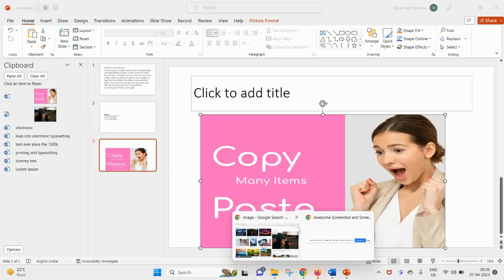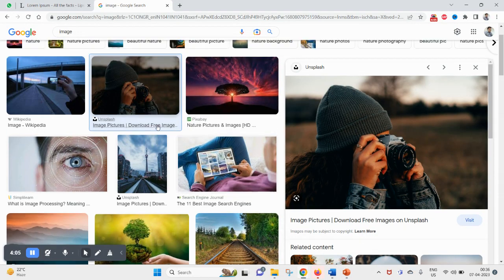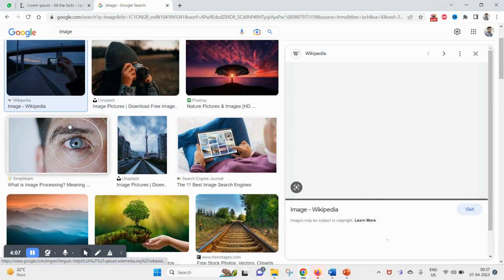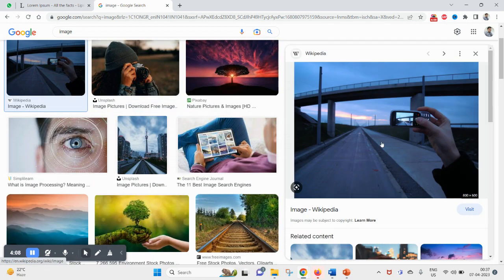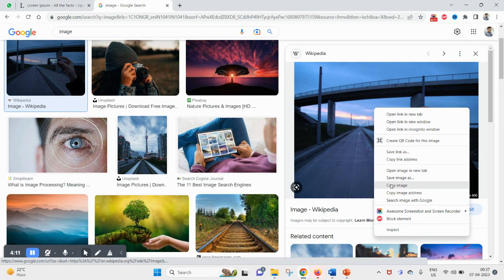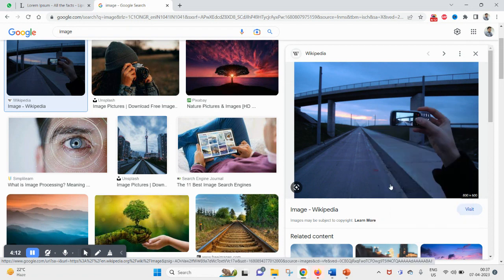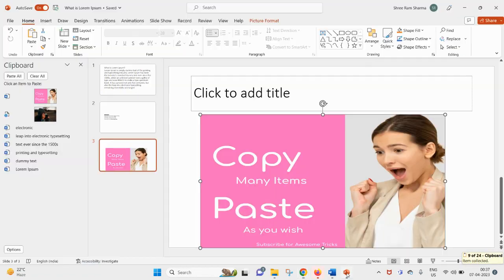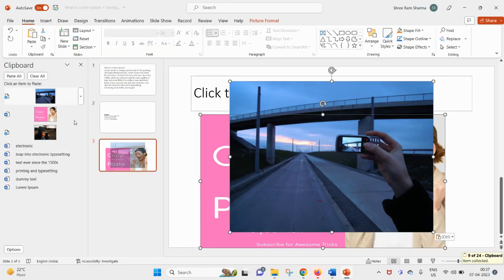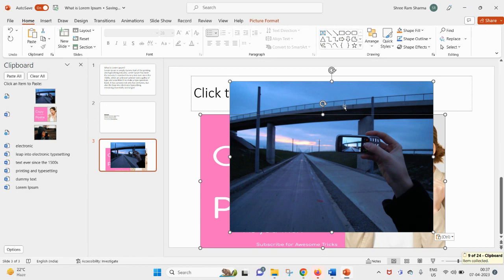You also see if I copy any stuff from anywhere, like here if I am copying this one, Control+C to copy image, then you will also find your image is being copied from the web too and it can be used inside your PowerPoint.